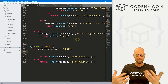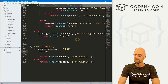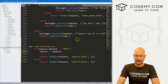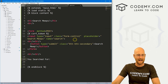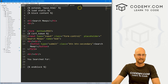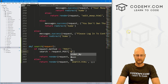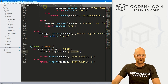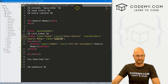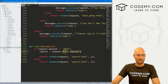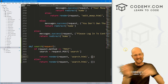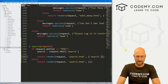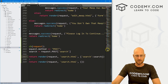Let's grab whatever they typed into that input box. I'll create a variable called 'search' and set it to request.POST['search']. Why 'search'? Because on our search.html page, we named that form field 'search'. If we had named it 'Bob', we'd use request.POST['Bob']. So this grabs whatever was typed into that box and assigns it to the search variable.